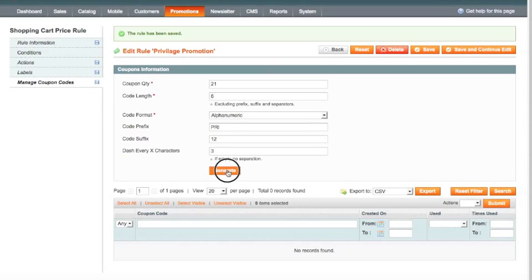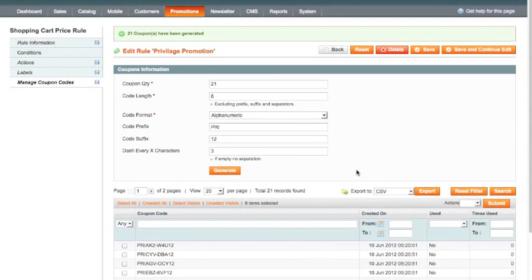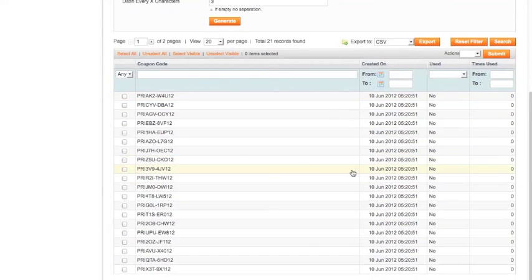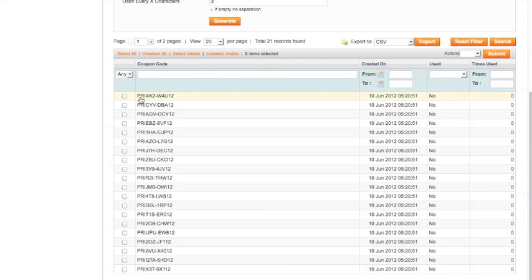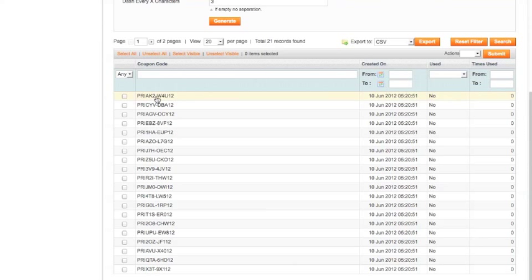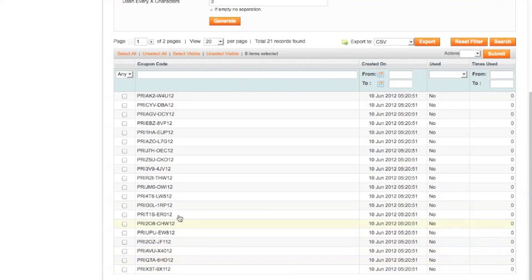Now if I hit generate, you can see down here it generates all these codes. So as you can see, first three letters are PRI. Then we've got next three letters which are alphanumeric, a dash, next three letters which are also now alphanumeric, and then the suffix at the end which is a 12. Now looking at that, that's not quite how I wanted it generated.